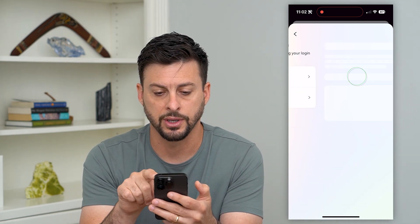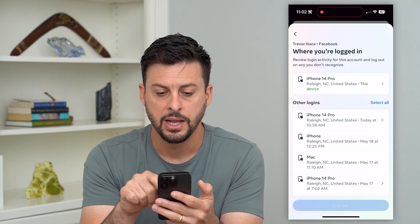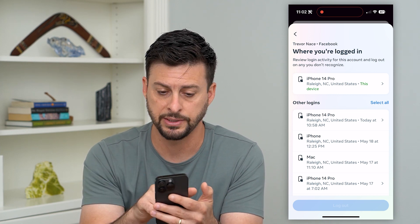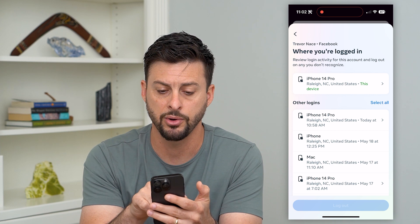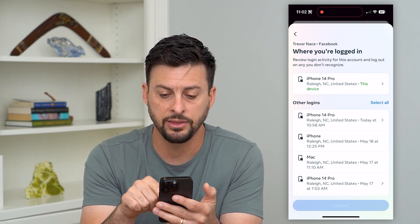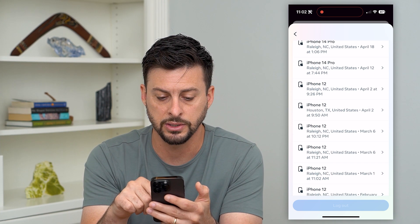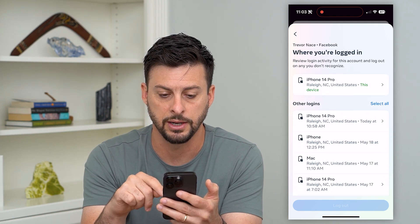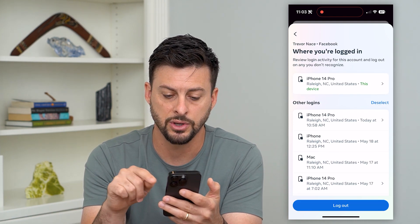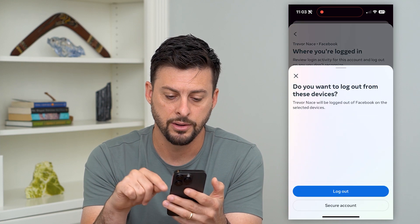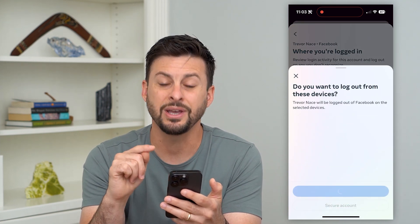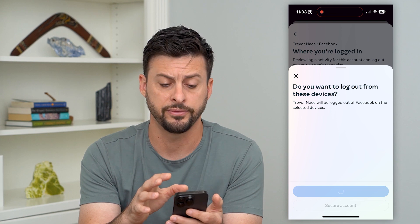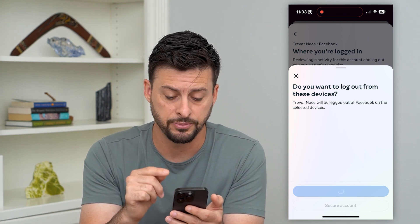Then choose your Facebook account. Here you can see at the very top is my current device — I'm on my iPhone 14 Pro. But at the bottom, you can see this long list of all these other devices that have logged in. All I have to do is hit Select All and then hit Log Out, and that will easily and quickly log out all these other devices from my Facebook account.